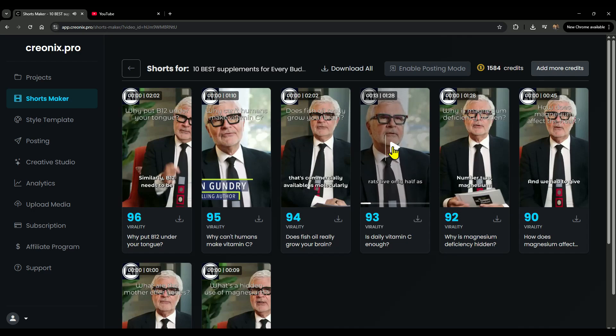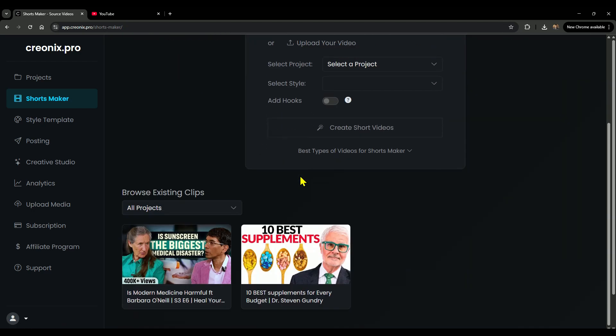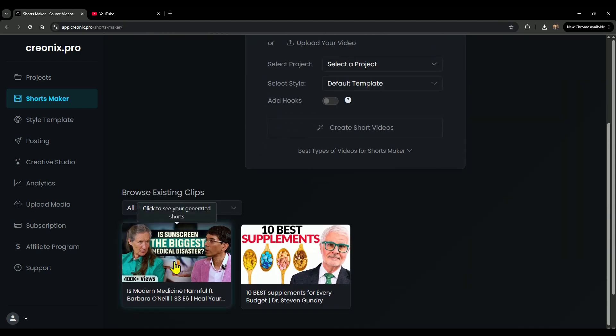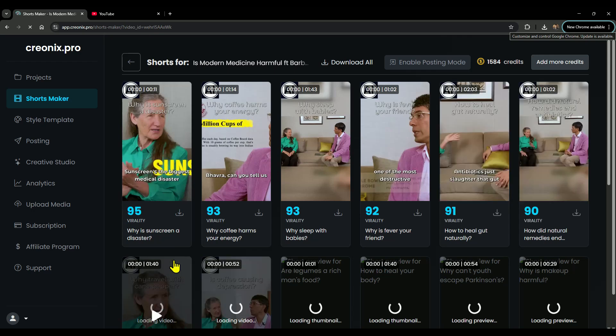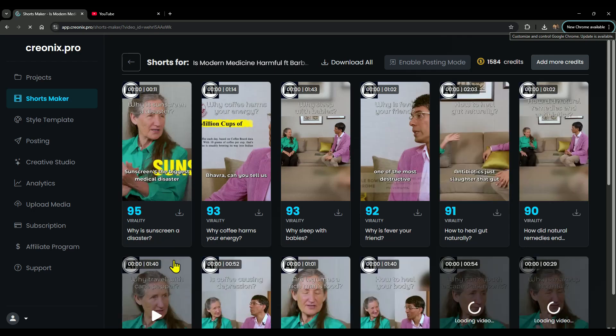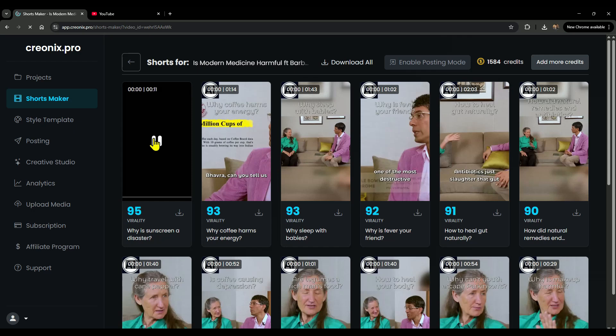So as you can see, Creonix effortlessly created this amazing video. And if I show you another example from a 44-minute video, Creonix generated 16 ready-to-publish shorts for us. Let me play one of them, for example, this 11-second video titled Why is Sunscreen a Disaster?